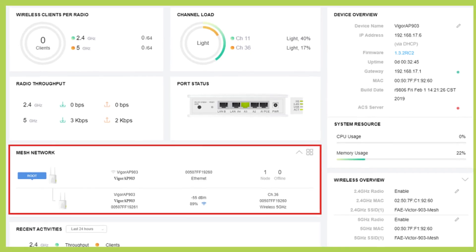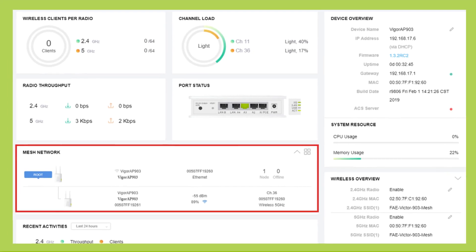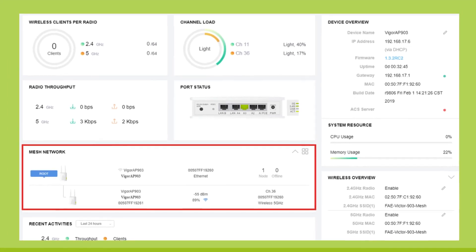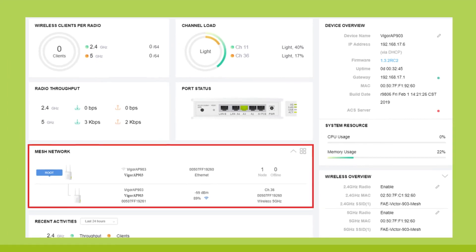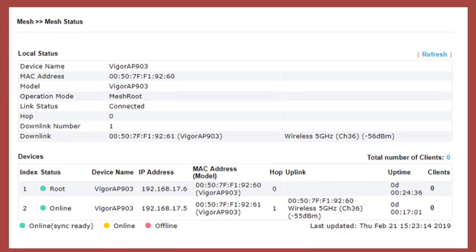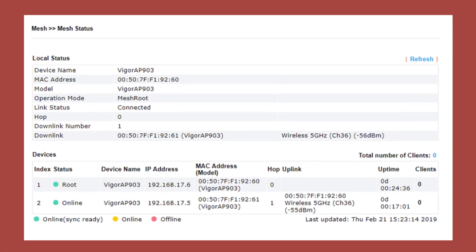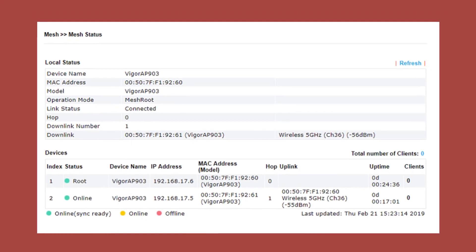You can check the mesh members by navigating to Dashboard, Mesh Network, or view more detail at Mesh, Mesh Status.